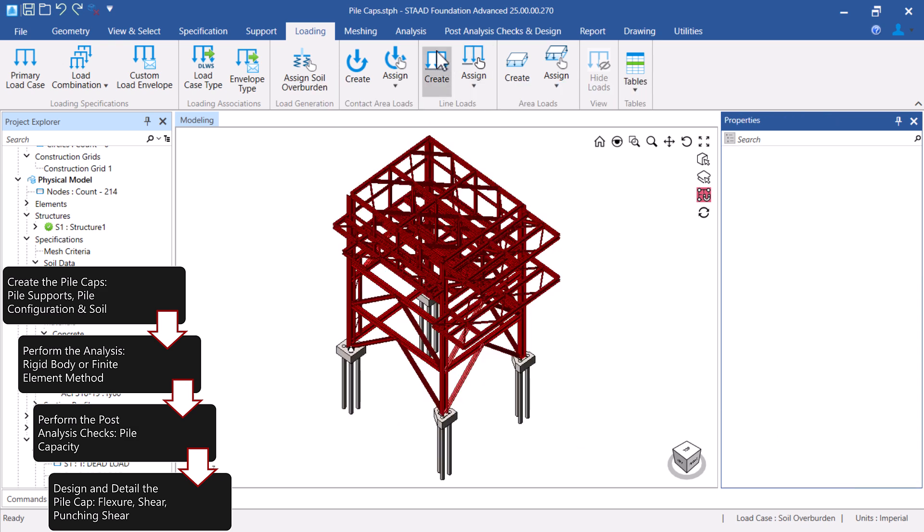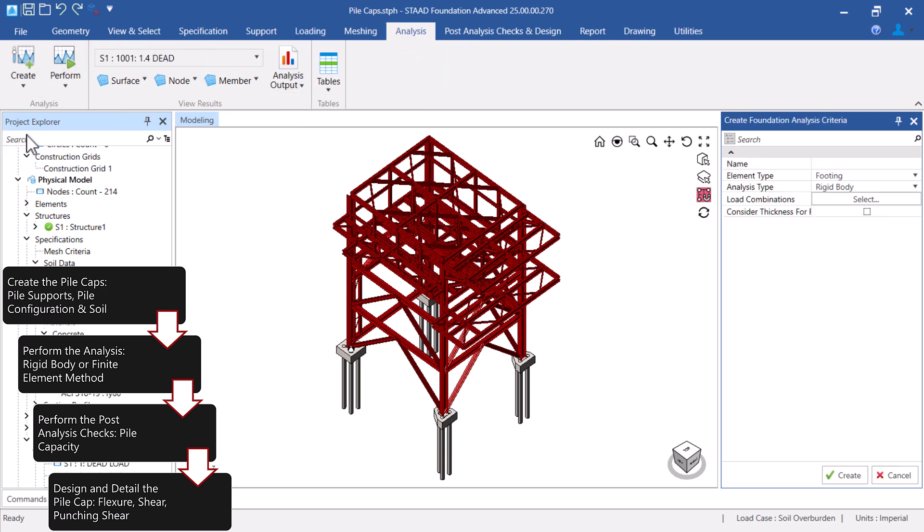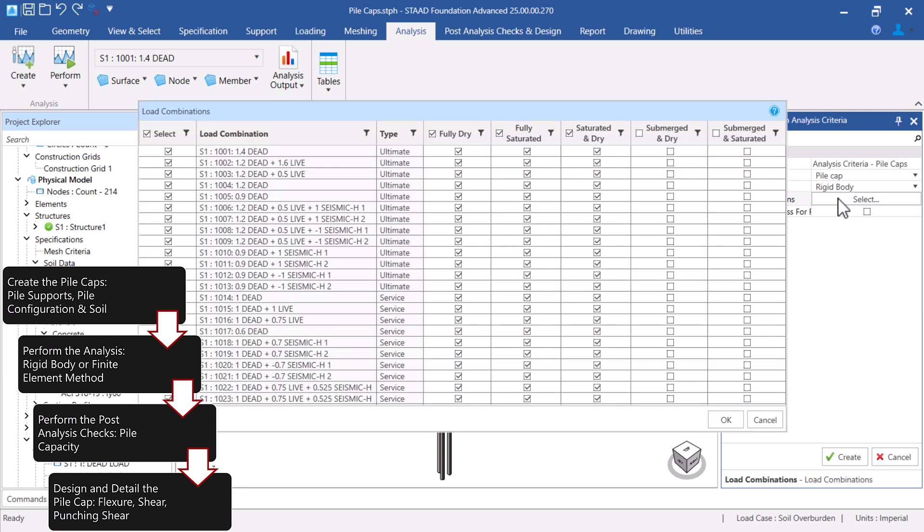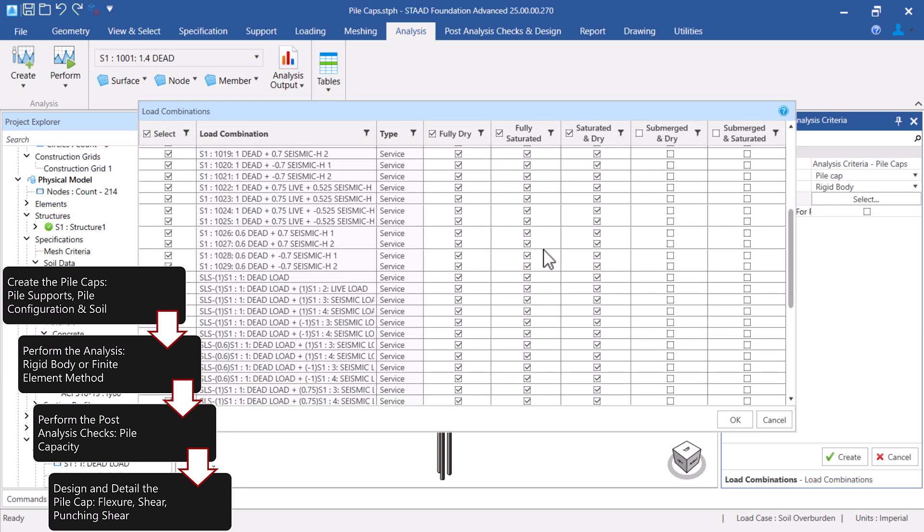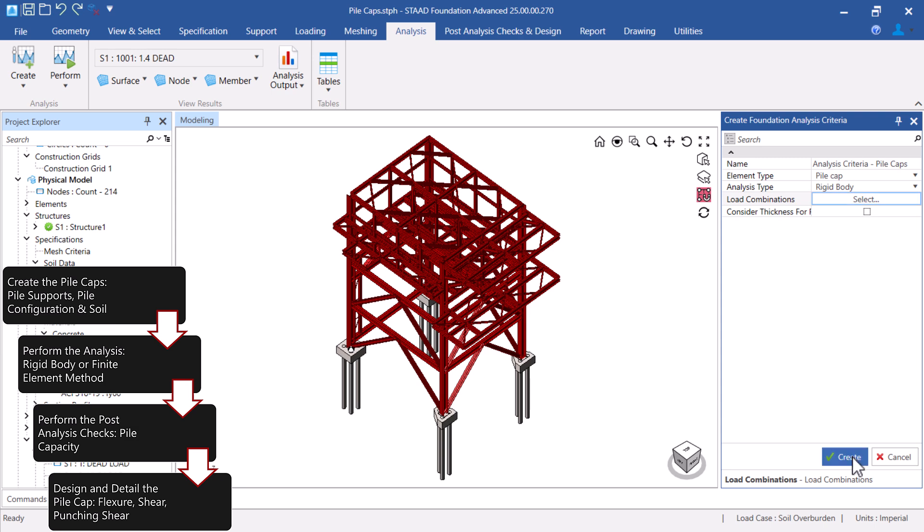Now that the Pile Caps have been created, and the load combinations are complete, we are ready to define the analysis, post-analysis, and design criteria. Let's start by creating the analysis criteria. The analysis criteria will instruct STAD Foundation Advanced how to analyze the Pile Caps with a rigid body analysis or a finite element analysis.